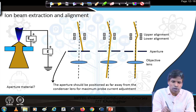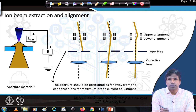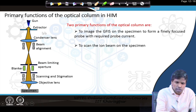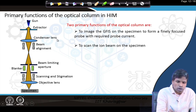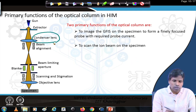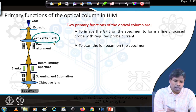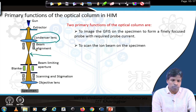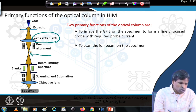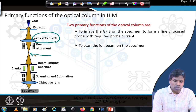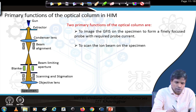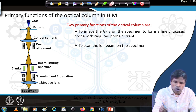Once the beamlet comes downwards, it first encounters a condenser lens. The condenser lens condenses the beam — in this case the ion beam — and forms the first crossover inside the column. The beam falls on the condenser lens and forms the first crossover. Below the condenser lens we have the beam alignment process, and this beam alignment ensures the beam falls directly on the optical axis so that it aligns along the objective lens.